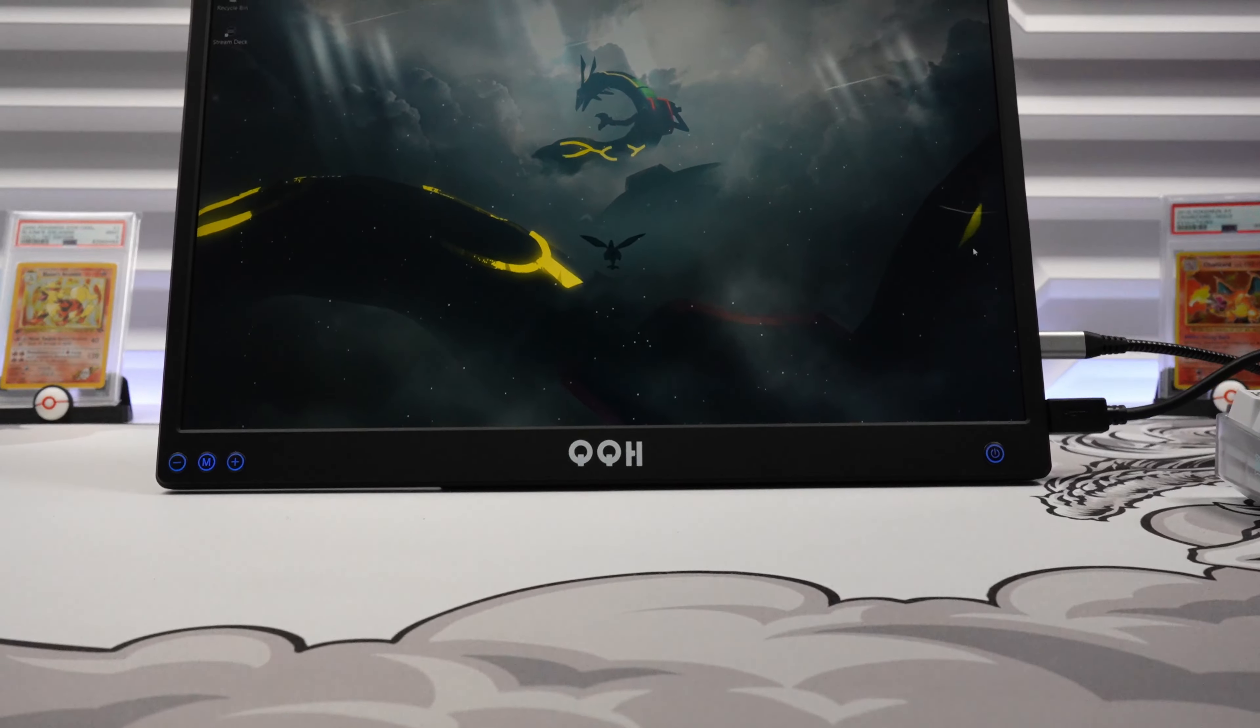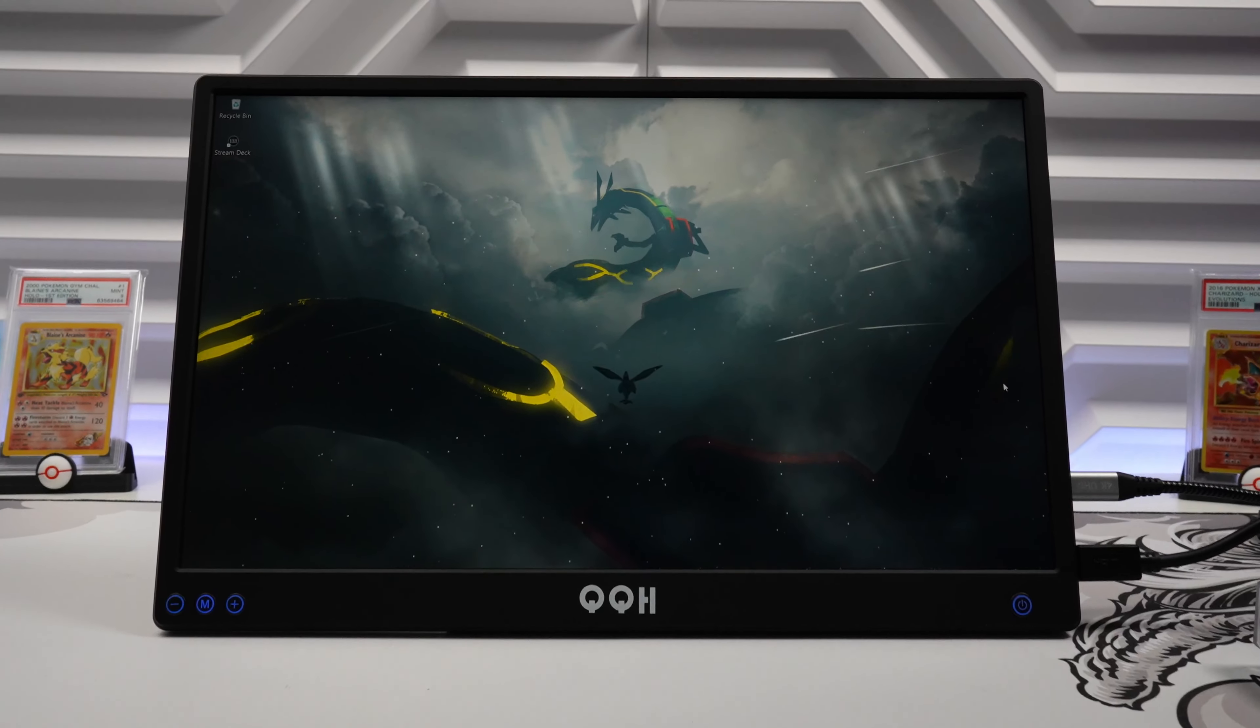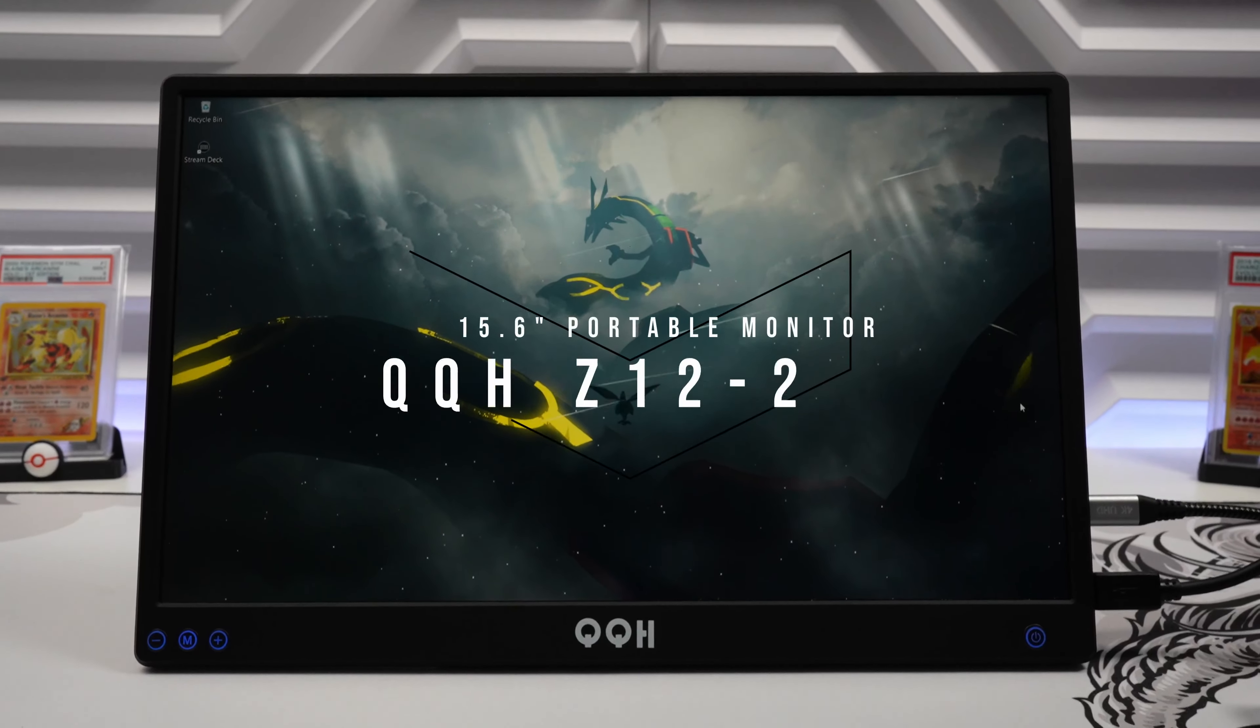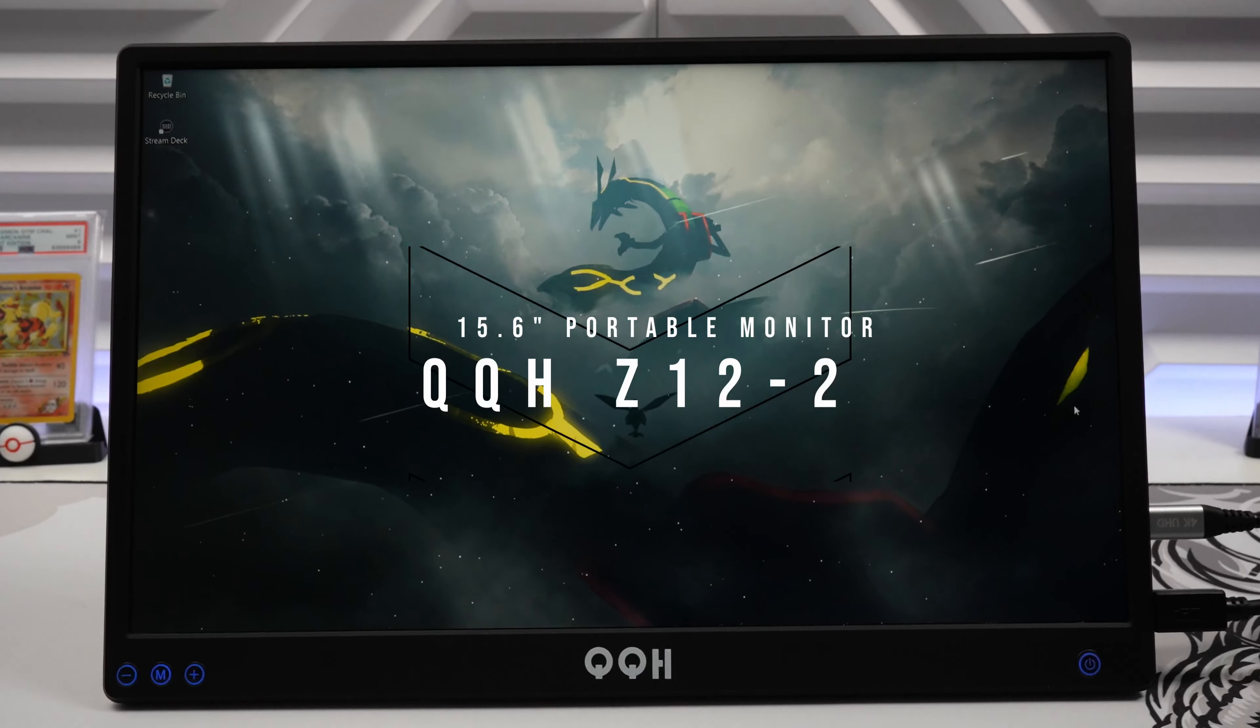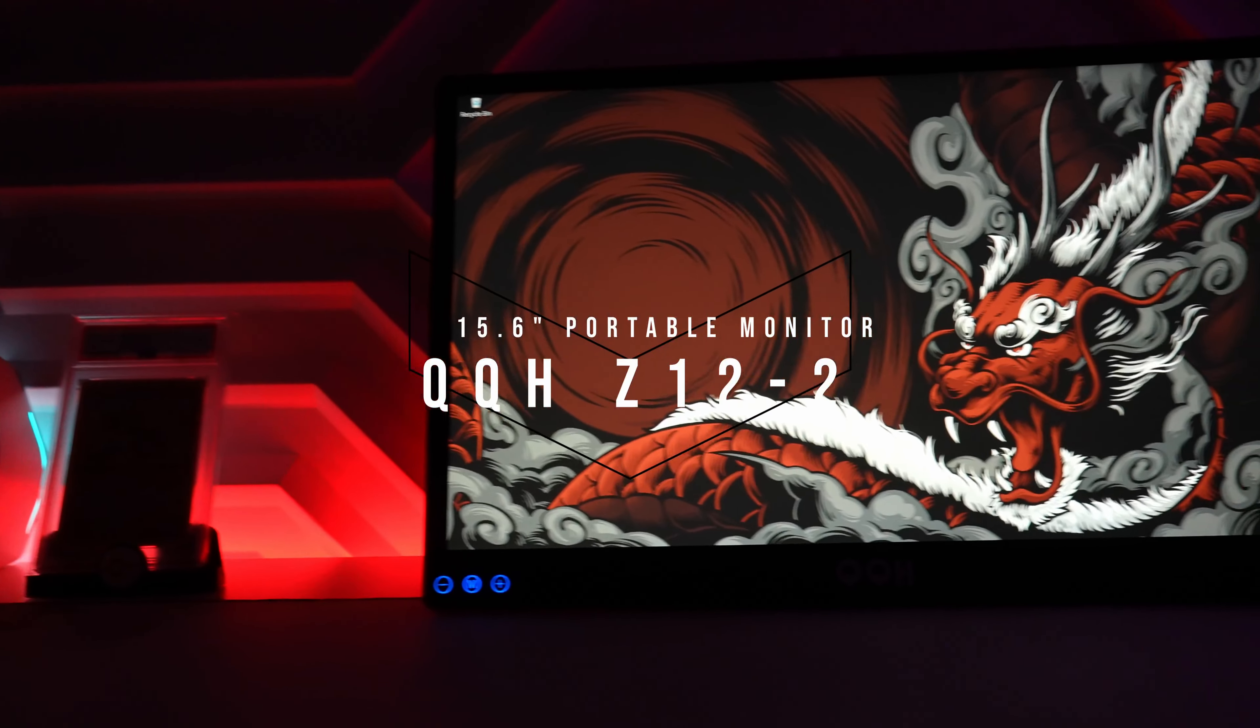What's going on guys, Firewolf Tech here showing you guys the QQH Z12-2 Portable Monitor.